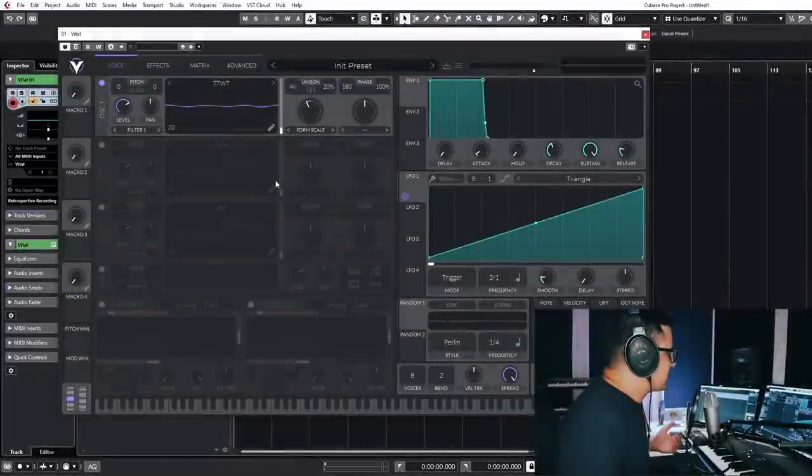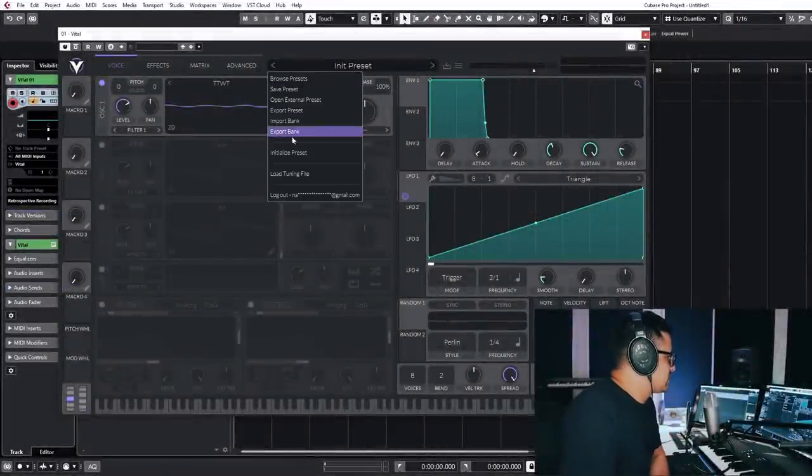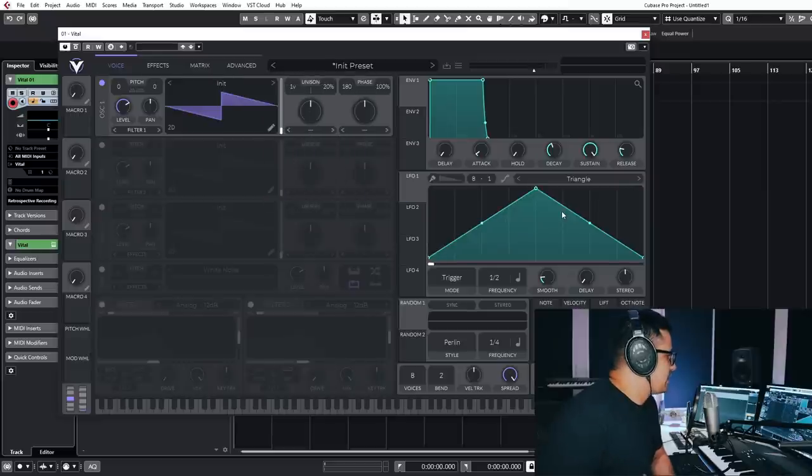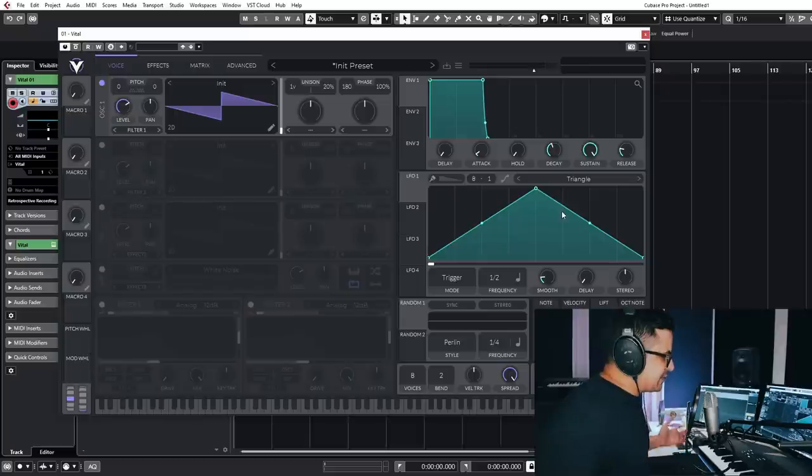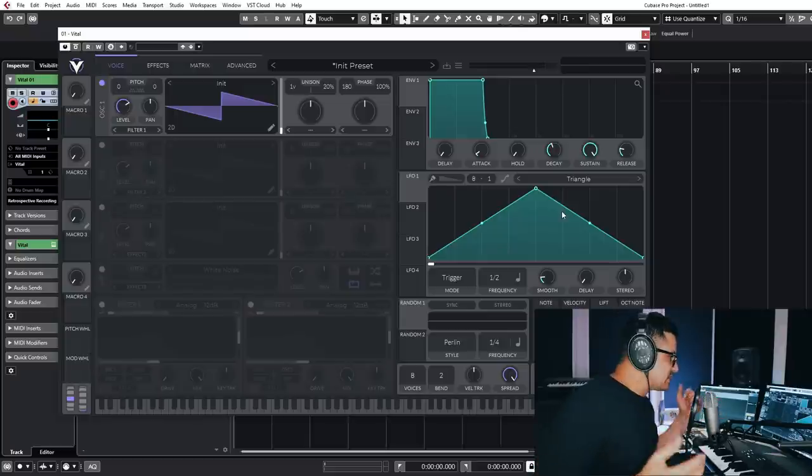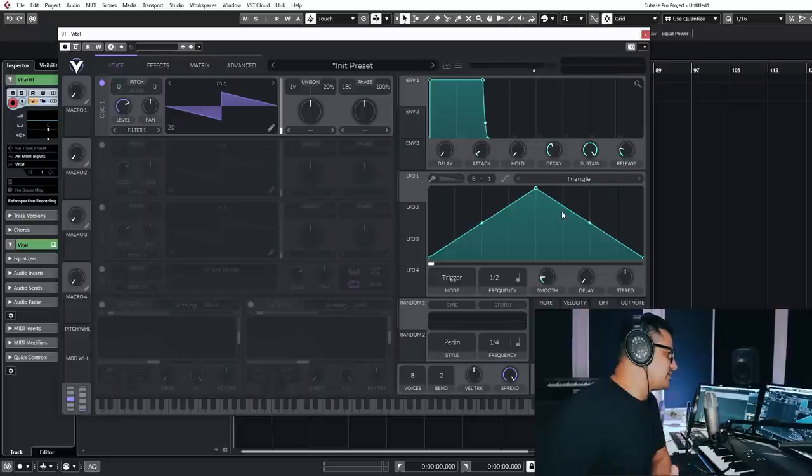Right, so here we go. This is Vital Synth. I'm just going to initialize the preset. And let's take a look at the basics. If you own Serum you're going to feel right at home with this. It's almost identical, the layout of the synth.